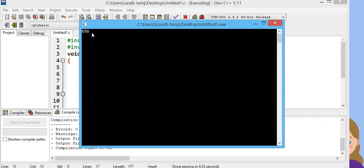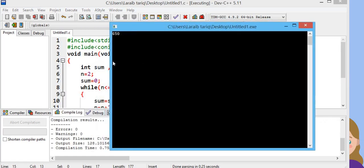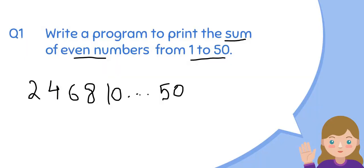Here you can see we have got the output. Sum of even numbers from 2 to 50 is 650.